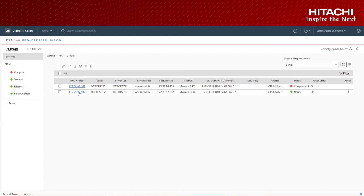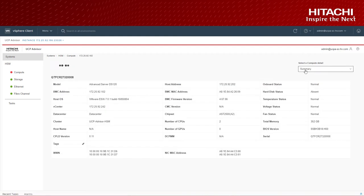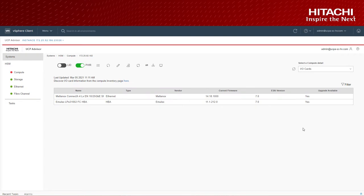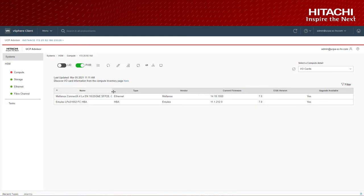If you click on one of the compute, go to the I/O cards, you can also see older I/O cards firmware with an indication of a new firmware availability in the last column.